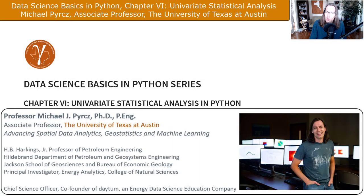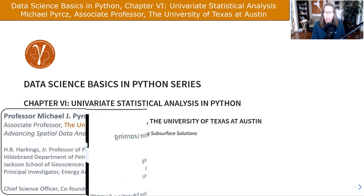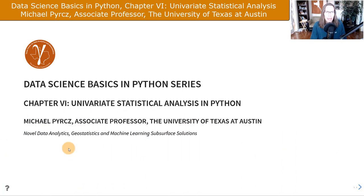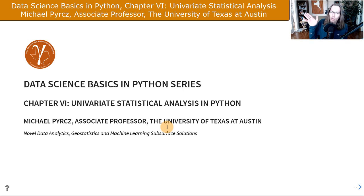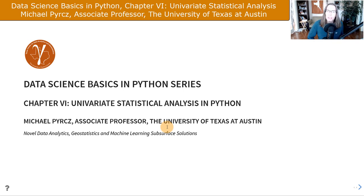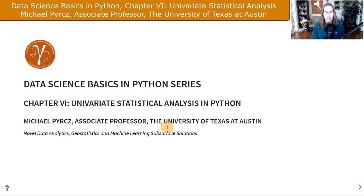Howdy everyone, I'm Michael Perch. I'm an associate professor at the University of Texas at Austin and I record all my lectures to share with my students as evergreen content and to support working professionals, anyone interested to learn about data analytics, geostatistics, or machine learning. My students asked me to produce a data science basics and Python series to help them with the nuts and bolts of getting the job done, building their workflows.